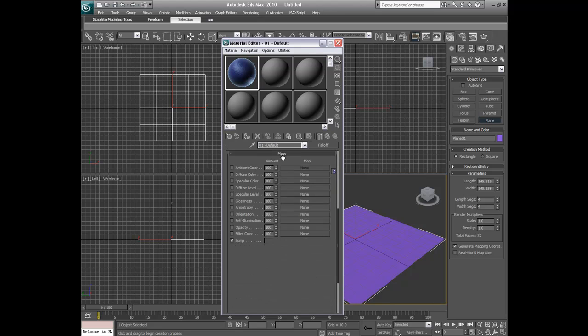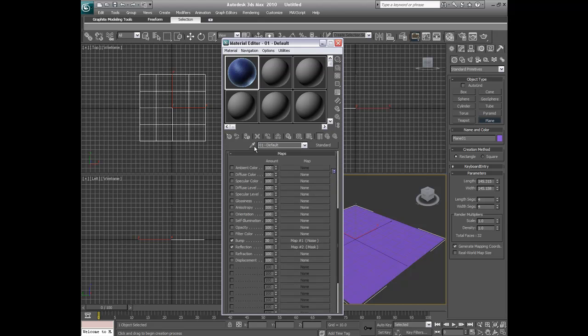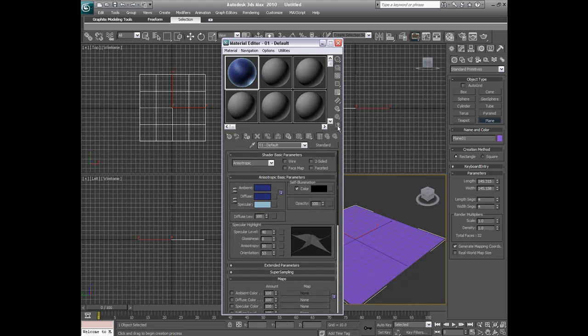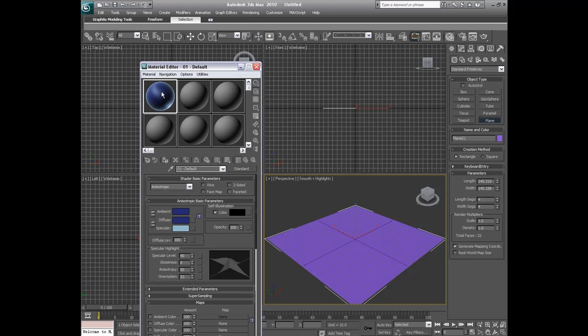So now we're going to go back to our default and we should pretty much have our water pretty much complete, if you ask me. So now you just drag it onto your plane.